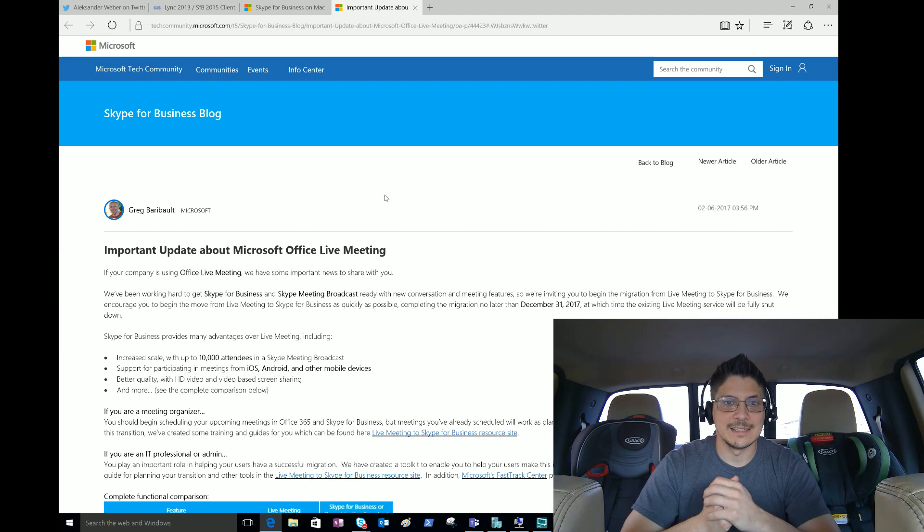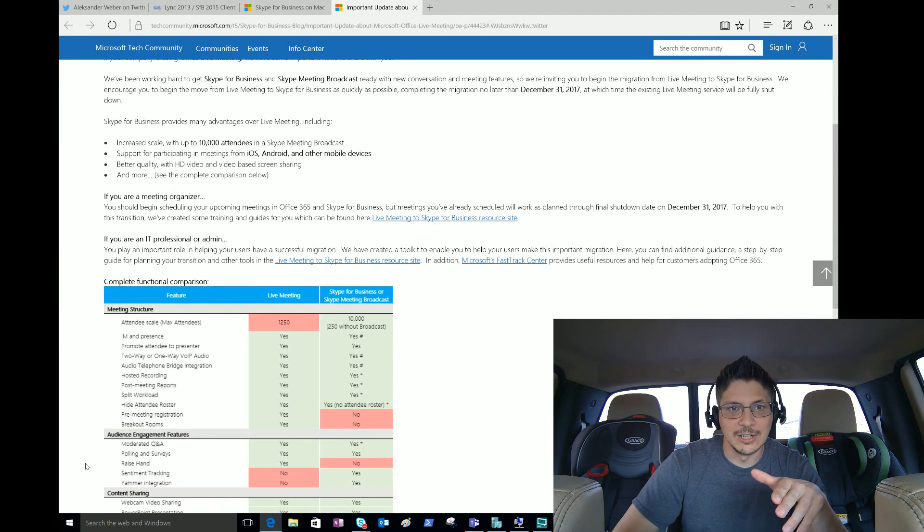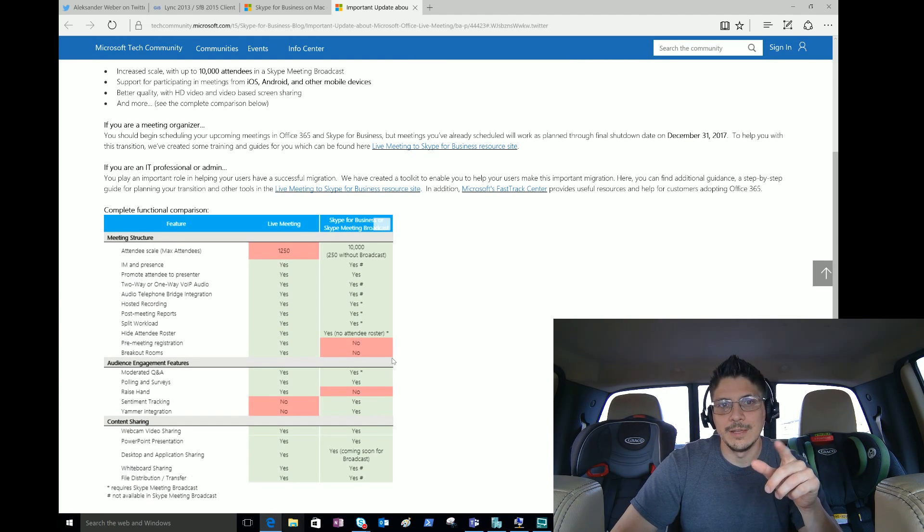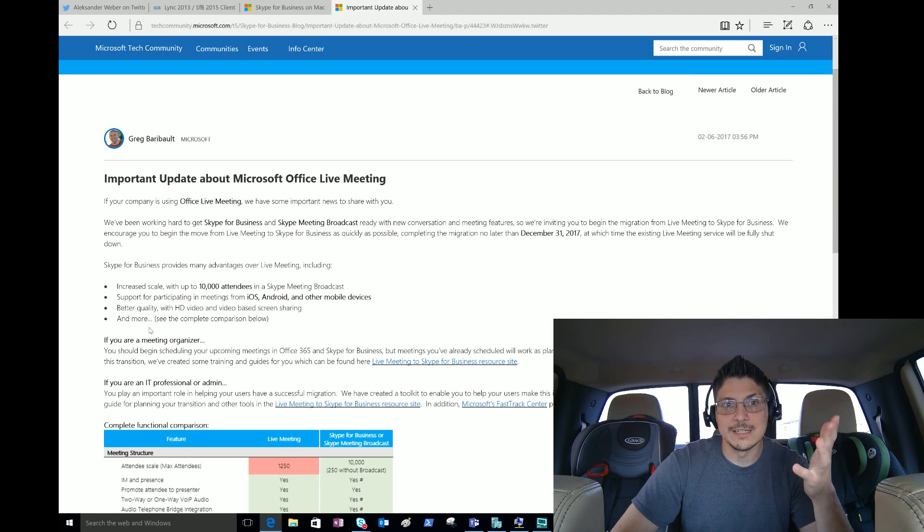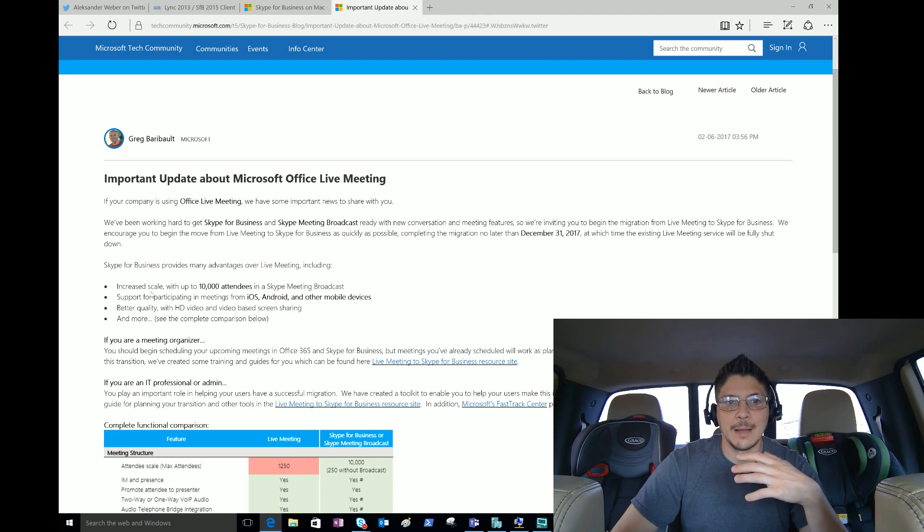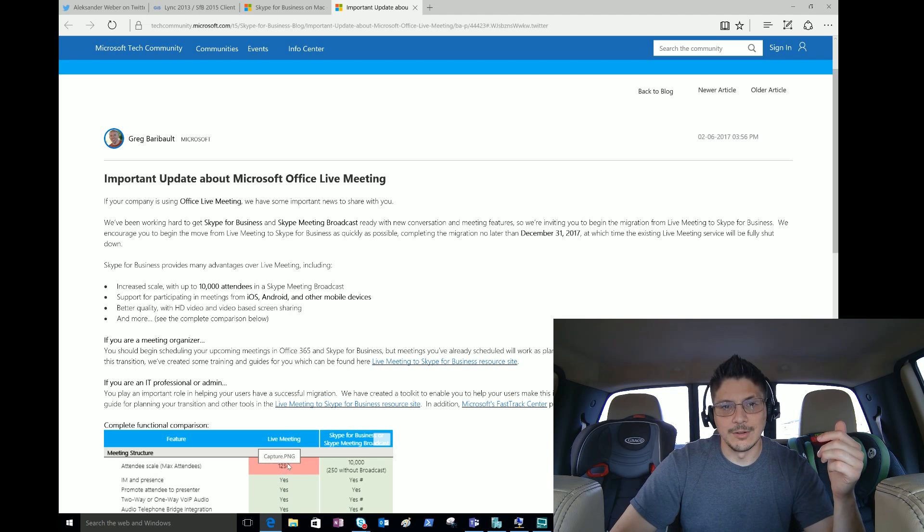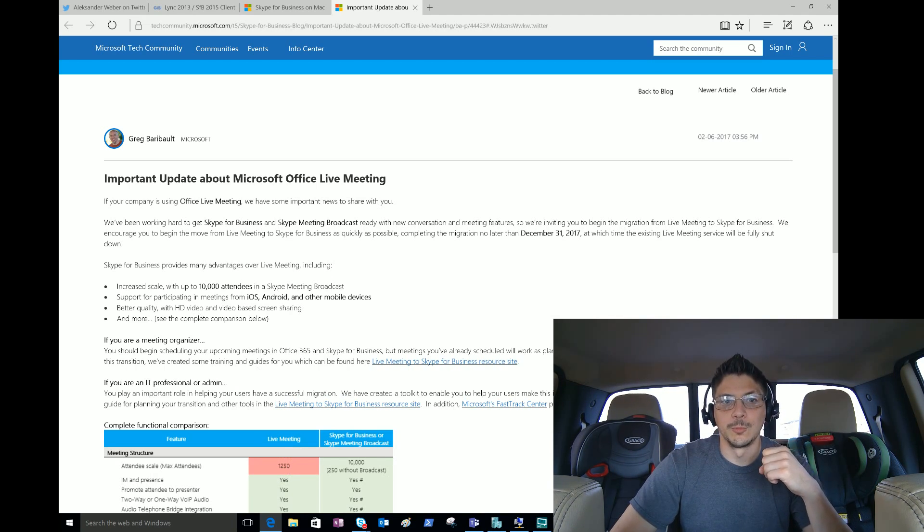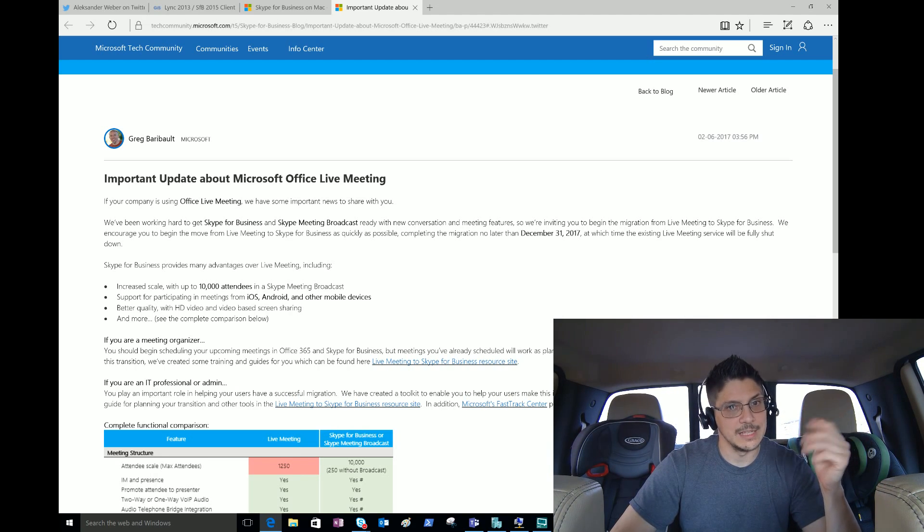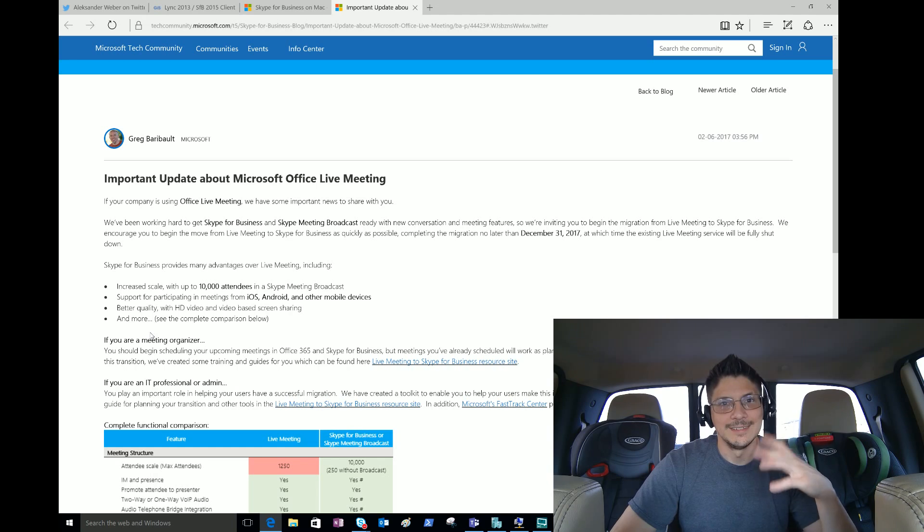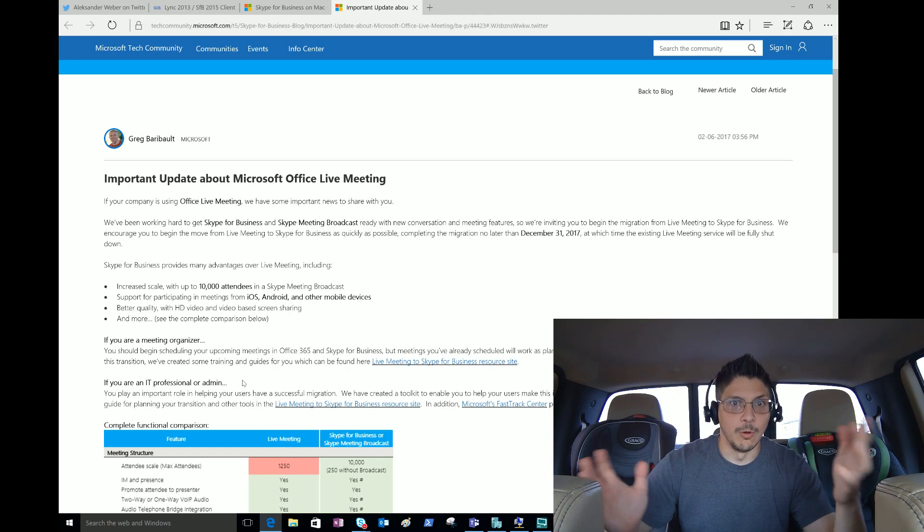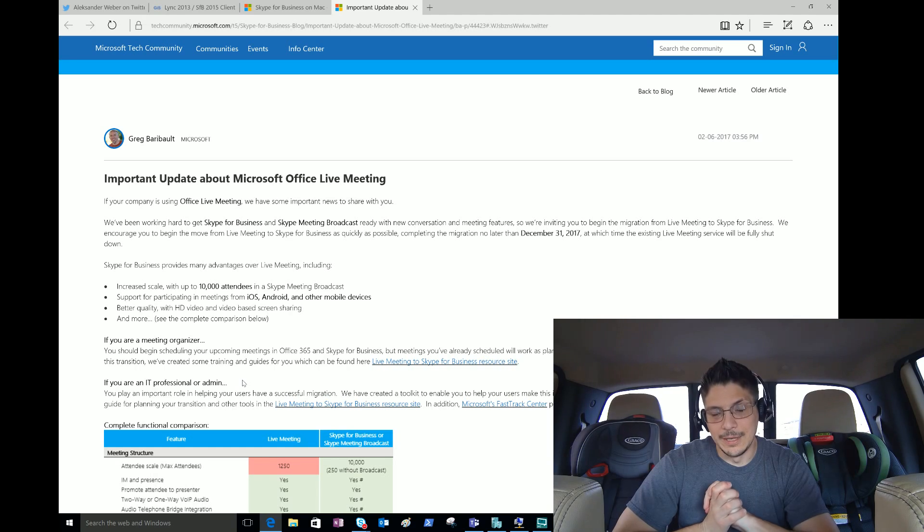They do a nice handy comparison of features with Live Meeting and features that may be in Skype for Business or Skype Meeting Broadcast. They have a brief bulleted list of compelling reasons to move over - one of the top things obviously is increased scale up to 10,000 attendees in a Skype Meeting Broadcast. We look down here at Live Meeting - 1,250 is where the max is at for attendees. Support for participating in meetings from iOS, Android and other mobile devices - that's pretty big. Better quality with HD video and video-based screen sharing - also big, and more. These are very compelling reasons to move over. The most compelling reason is you won't be able to use it beyond this year.